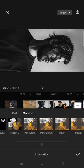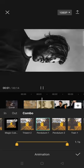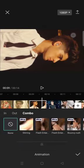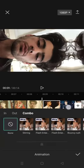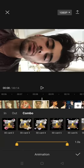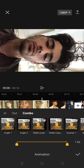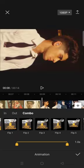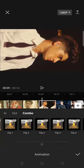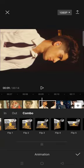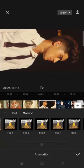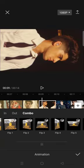I've already applied the Pendulum 1 to the first nine photos, and for the last six of them, you can just go to animation combo and find the zoom left animation.